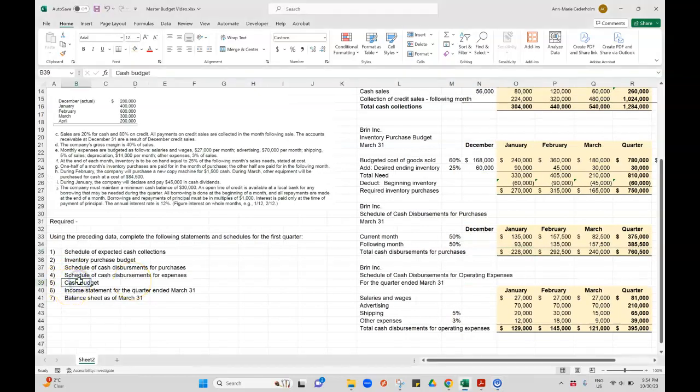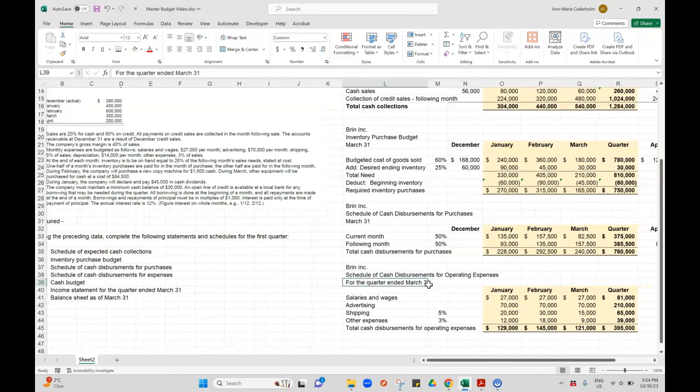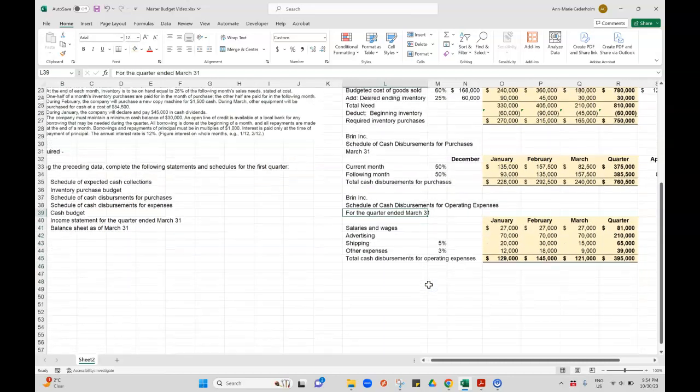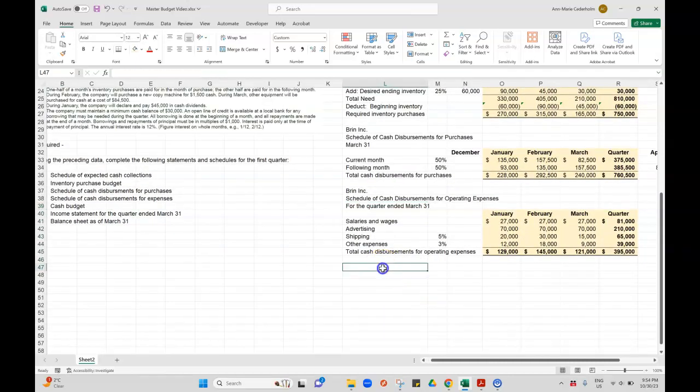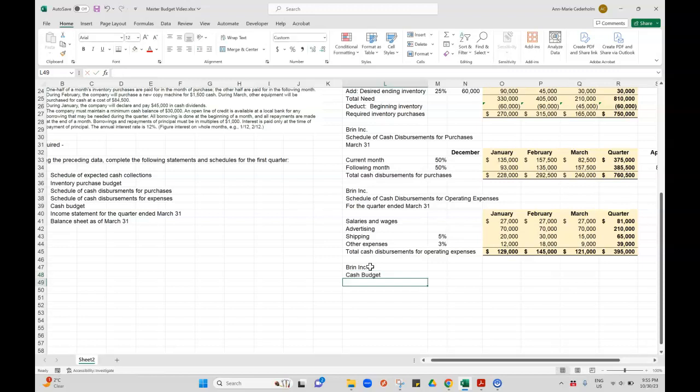I'm very excited because now we've done all that work so we can finish putting together the cash budget. I'm going to call this Brynn Inc. and this is our cash budget and we'll put March 31st.